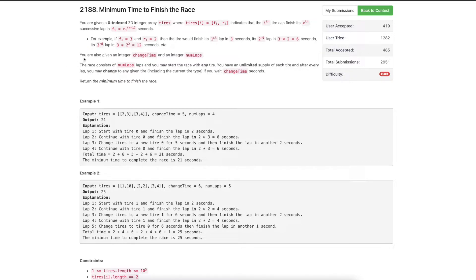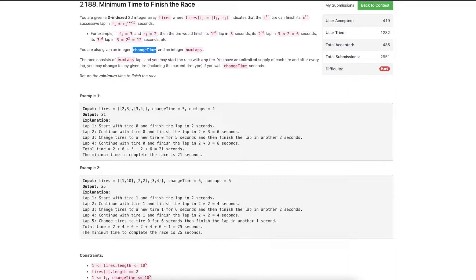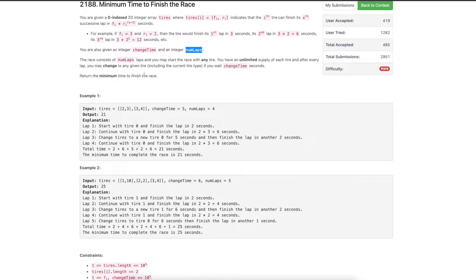There is a second condition wherein we can change our tire between laps. After completing a lap, we can switch to any tire we have, but that requires a certain 'changeTime' number of seconds. Considering all this, we need to return the minimum time required to finish the race by completing a total of numLaps laps.